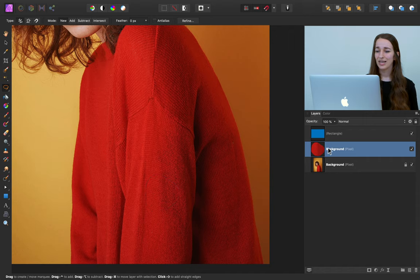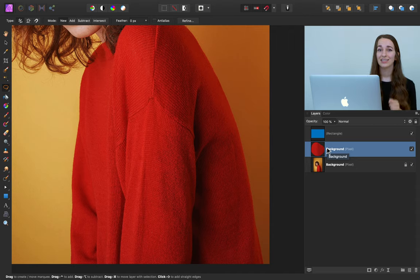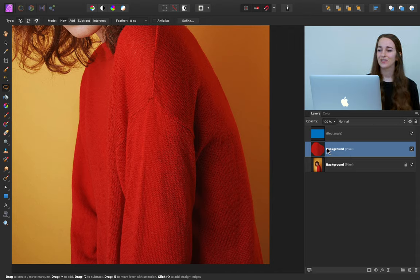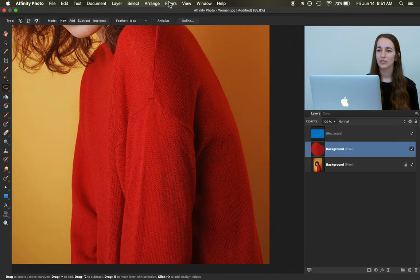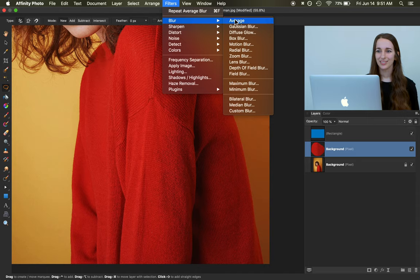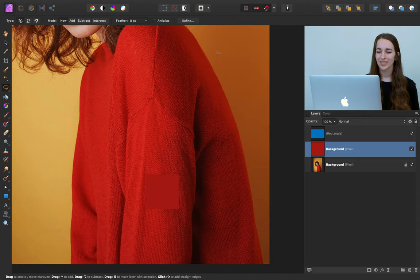Press Command or Control D to deselect. Here we have a sample of her sleeve in the layers panel, but we don't want all this texturing — we want an exact solid block of color that we can compare to the Walmart blue. With that part of her sleeve selected, I'm going to go to the top to Filters > Blur > Average. This has created a nice square of solid color that we can use.